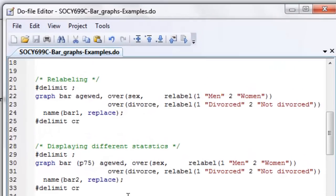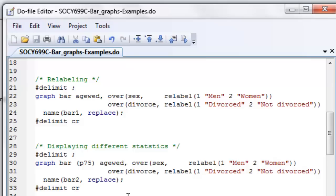And you'll notice that so that this fits on the screen and I can go across multiple lines, I've wrapped my entire command in that pound delimit semicolon and pound delimit CR block. And so Stata believes my command begins at the G in graph and ends at the last close parentheses in the replace in the name statement in line 24. The semicolon for Stata acts like the end of a command or end of a sentence, if you will, if you like to think of this as writing sentences.